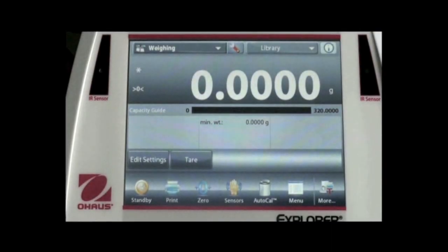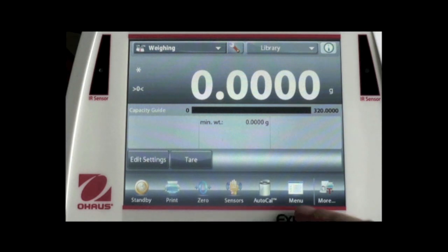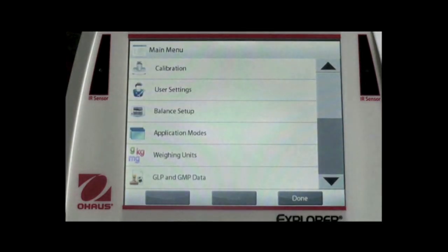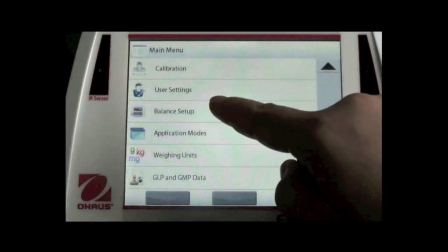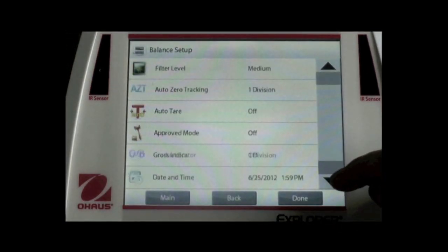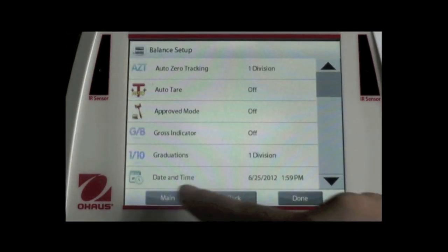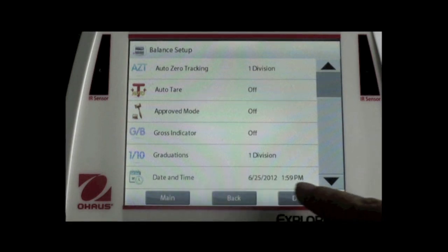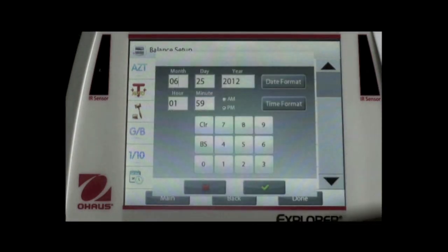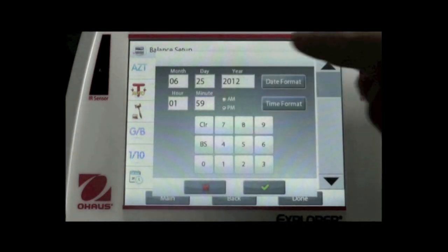Setting up date and time only requires you to press four buttons. First, press the menu button, find balance setup, press the button, scroll down — there is a date and time button. Press the button and it shows the date and time setup screen.